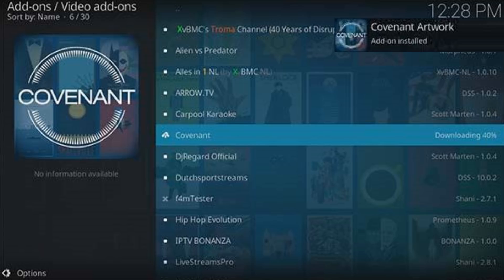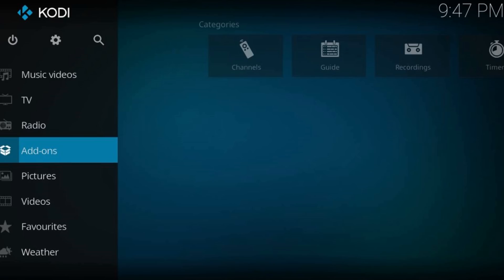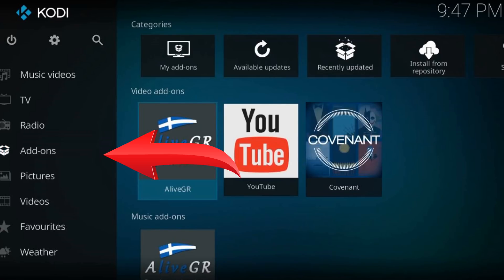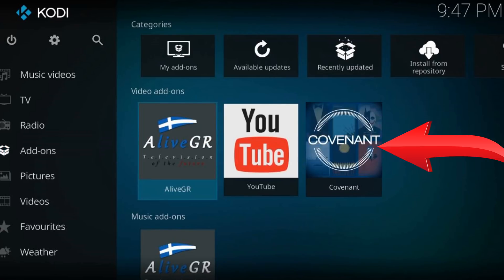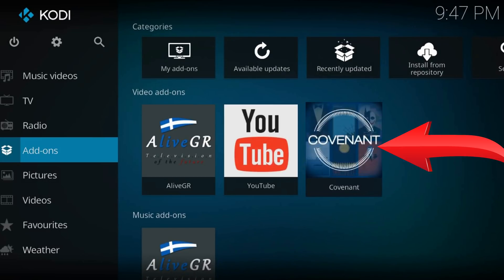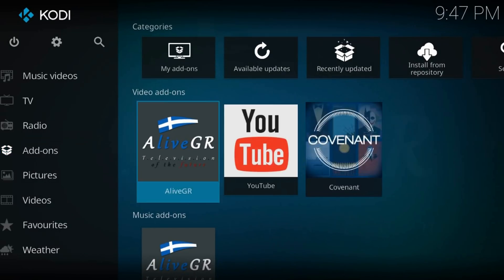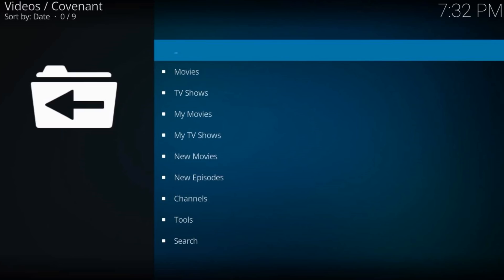Go to Kodi's home screen — in the Addons tab you will find your just-installed addon. Thanks for watching this tutorial! If you liked it, hit the like button.